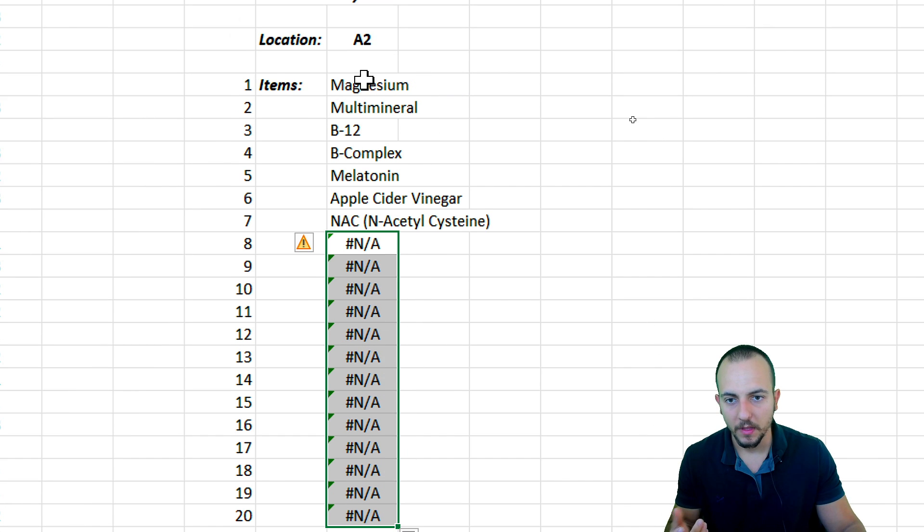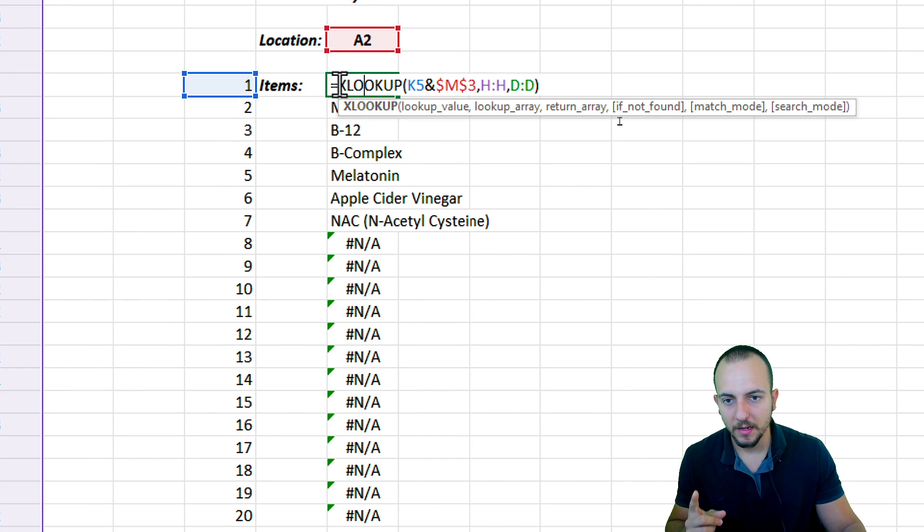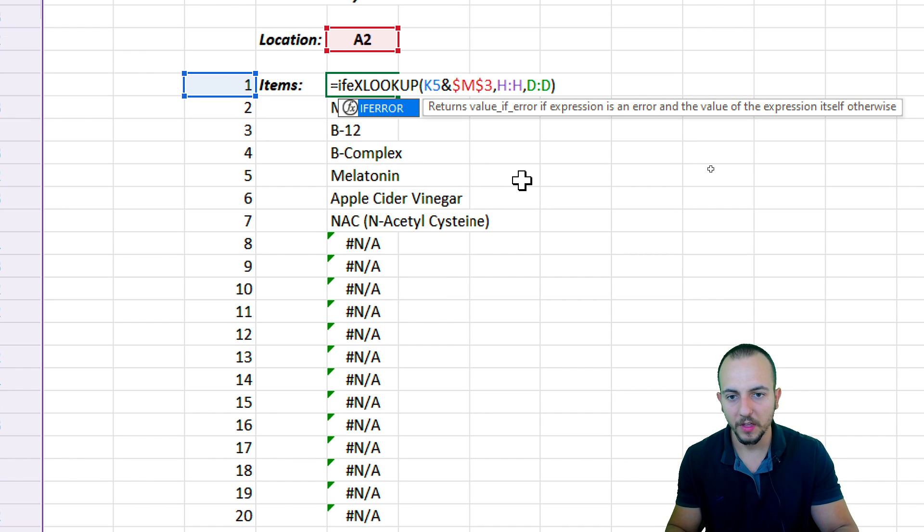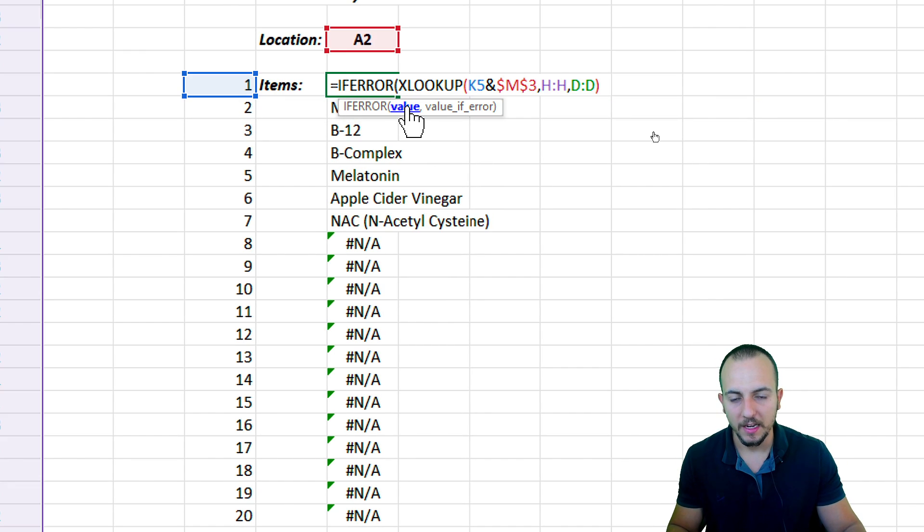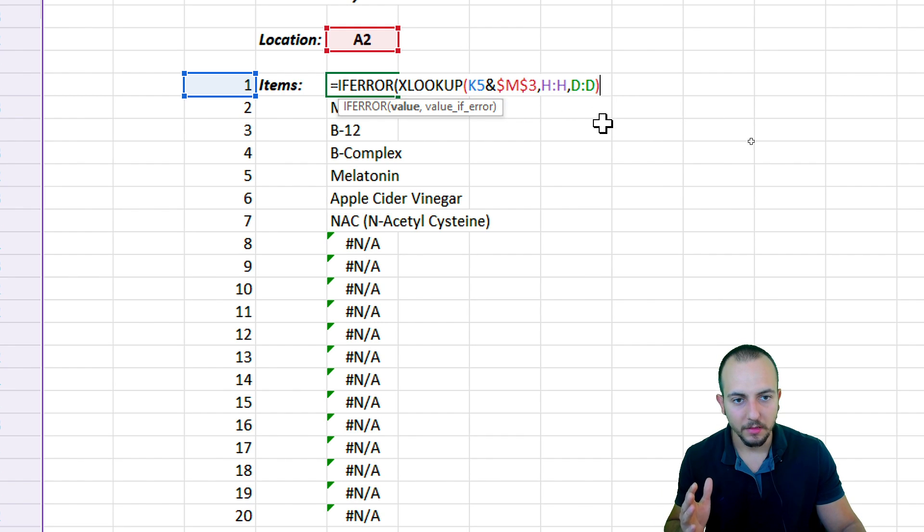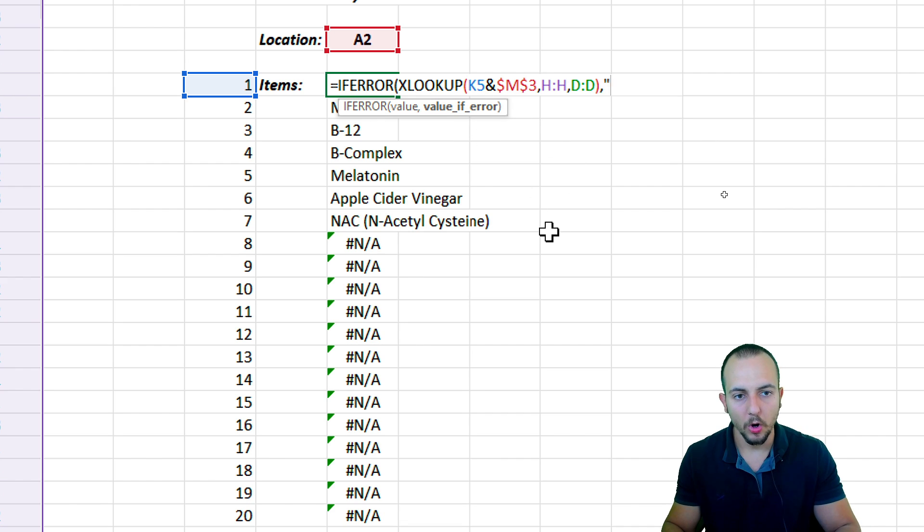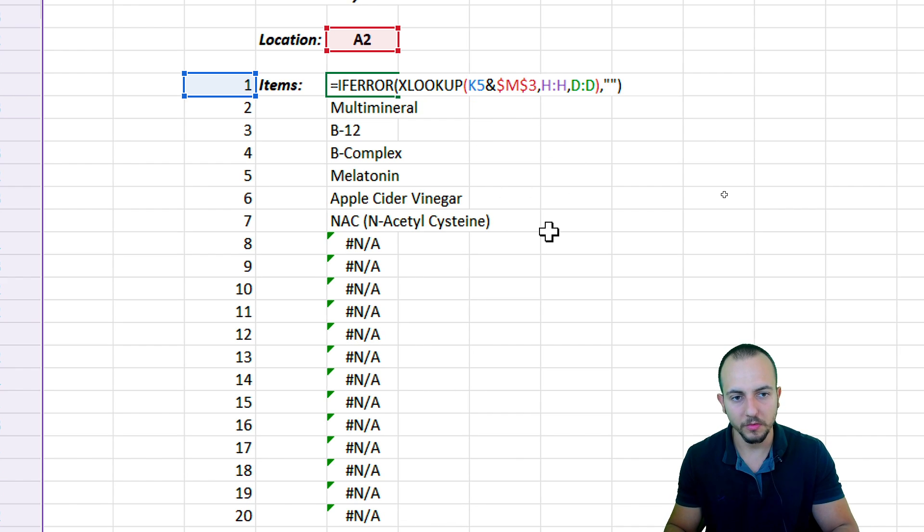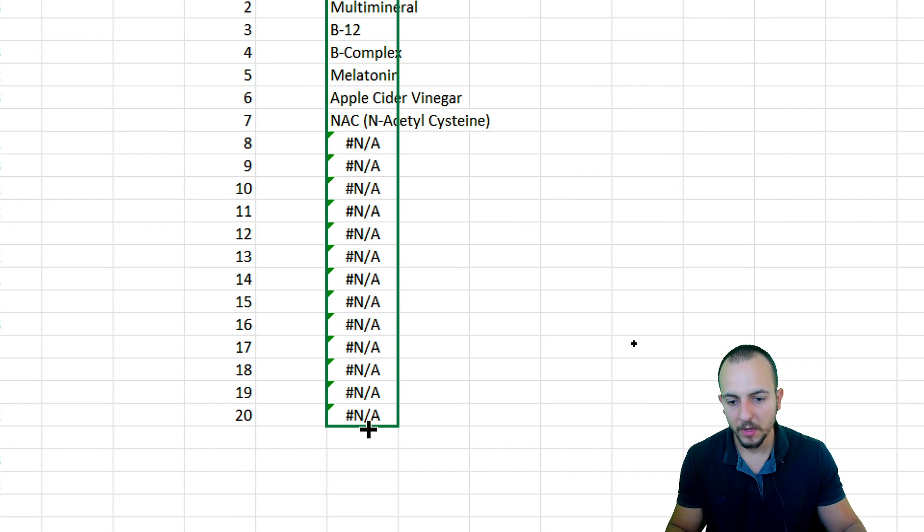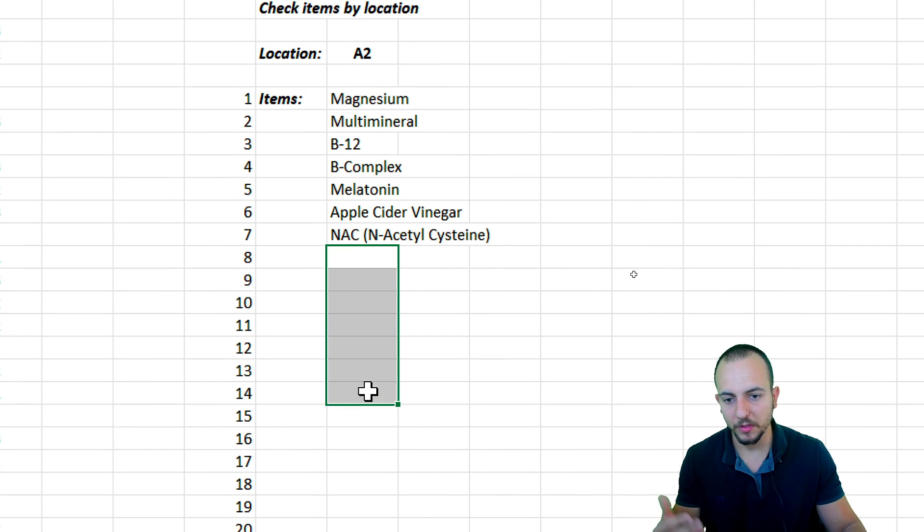Maybe we can do some change here, such as we can get rid of the errors. Let's say in the first cell, immediately after the equal sign, I can use the IFERROR function, and as the value argument, I'm going to use the XLOOKUP. And then let me input the comma, and as the value if it's an error, open and close quotations, close parentheses, enter. Let me bring it down again. Now we have all the different results without the errors.